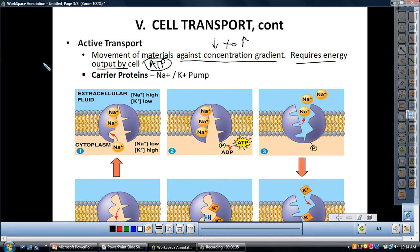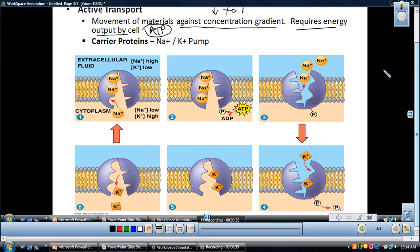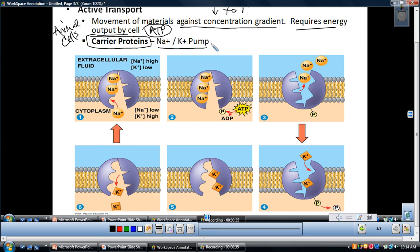The direction basically depends on the cell's needs. This always goes from low to high against the concentration gradient and will require energy. The first example I want to go over — one of the most important in animal cells — is the sodium-potassium pump. Active transport processes are going to use carrier proteins as opposed to the channel proteins that were used in facilitated diffusion. The carrier proteins bind to specific ions and pump them across the gradient.